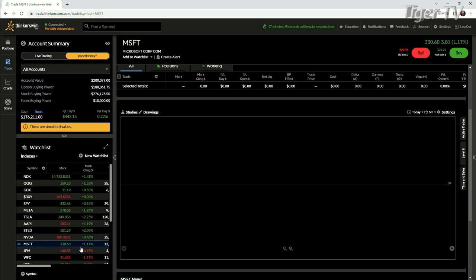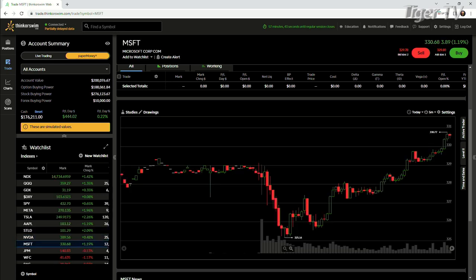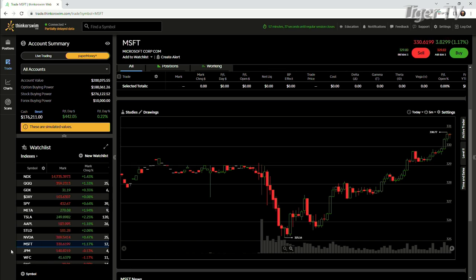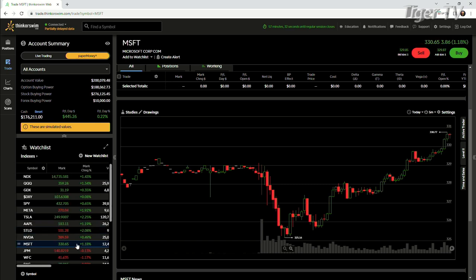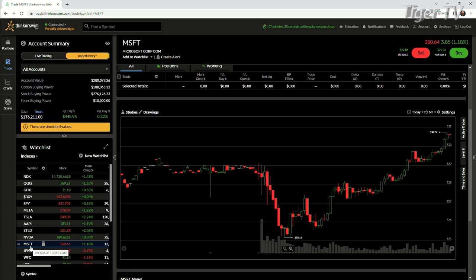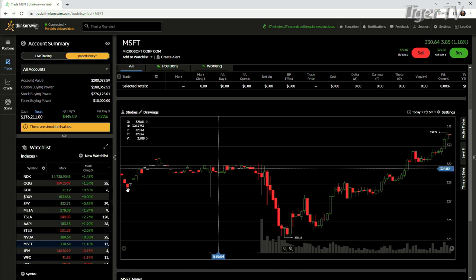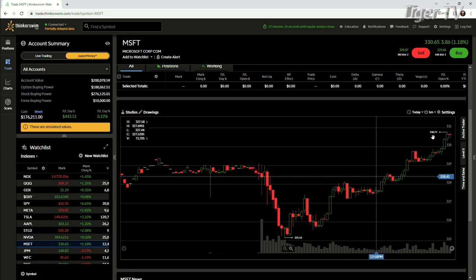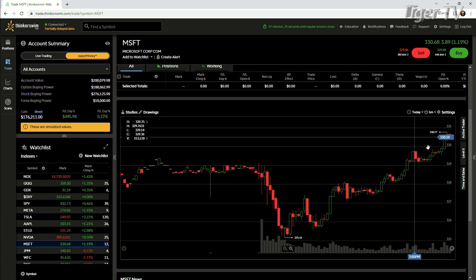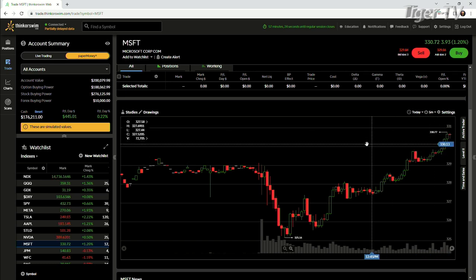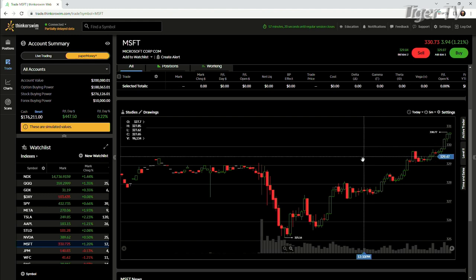Microsoft is getting blocked by the FTC. They're trying to acquire Activision Blizzard. And the FTC doesn't like that. They're trying to get a restraining order on that, essentially. But it doesn't seem like the investors care that much about it. Microsoft, obviously, is still huge. And an acquisition of Activision Blizzard would be massive.